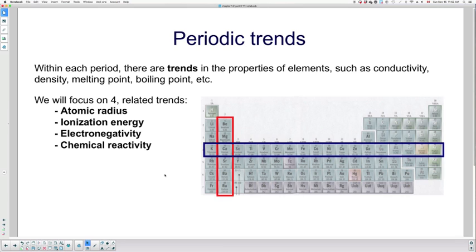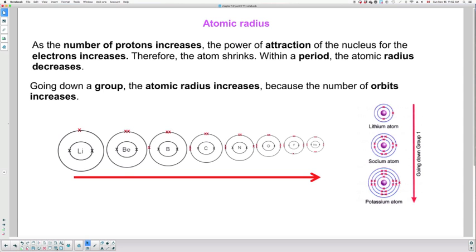Today I'm going to talk about atomic radius. As the number of protons increases, the power of attraction of the nucleus for the electrons increases. It makes sense - the more protons there are, the stronger the attraction will be towards the electrons. Because of that, the atom tends to shrink.